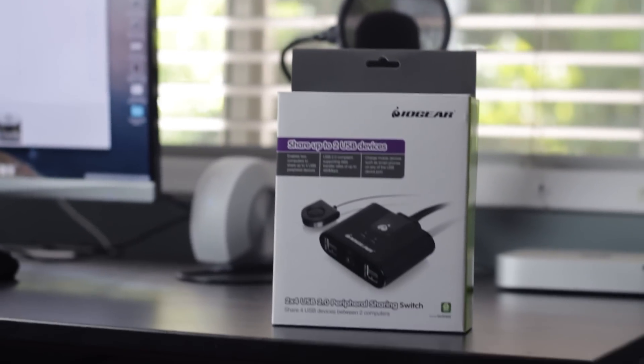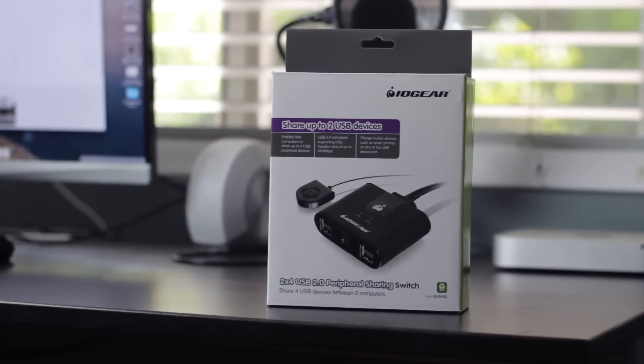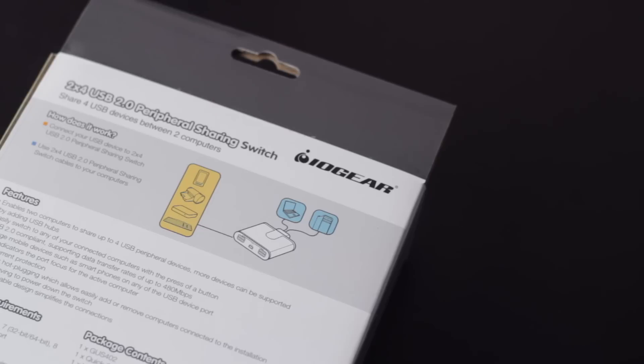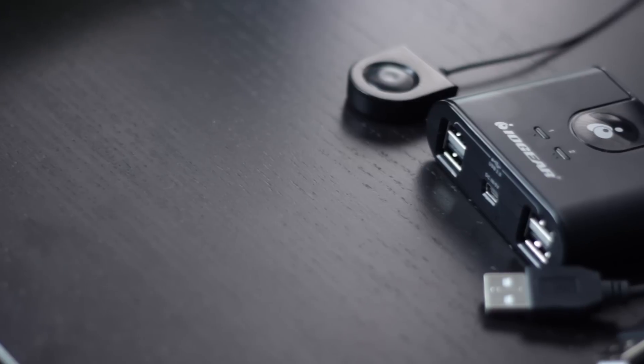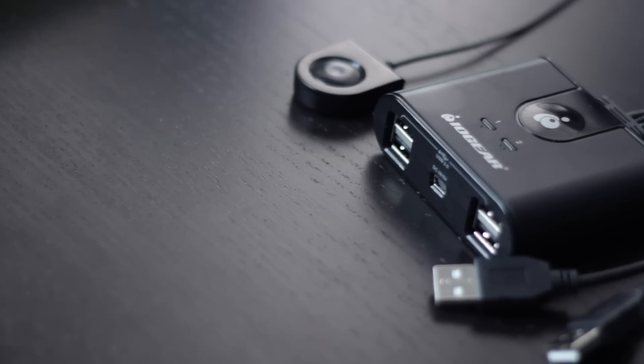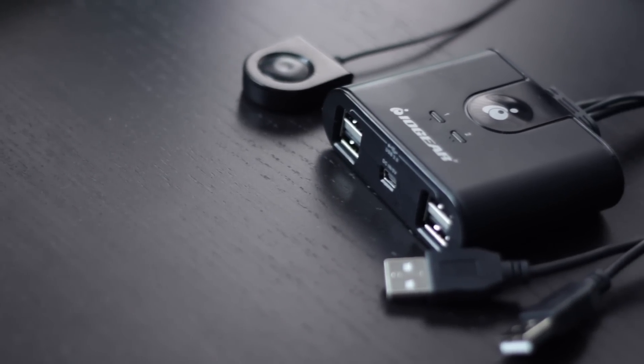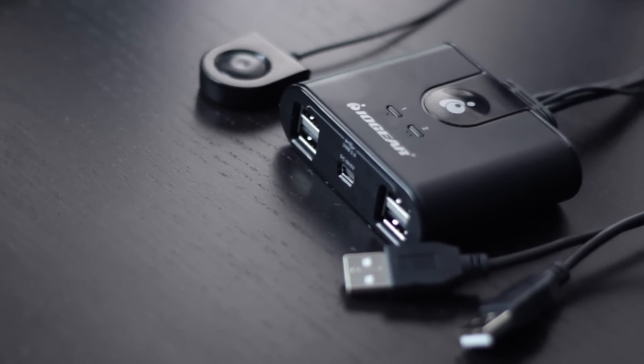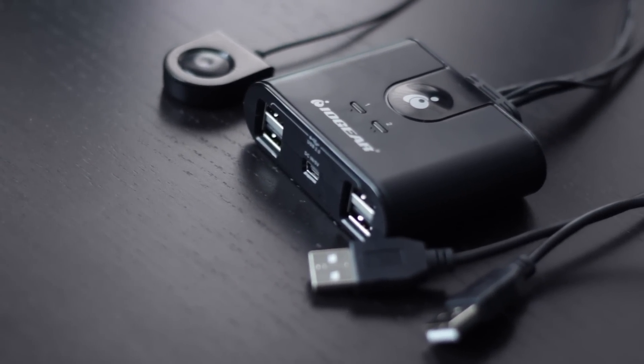That's when I came across IO Gear and no they're not a sponsor. Basically this USB switcher allows you to connect up to four peripherals on it and seamlessly switch between computers. Literally at the push of a button.